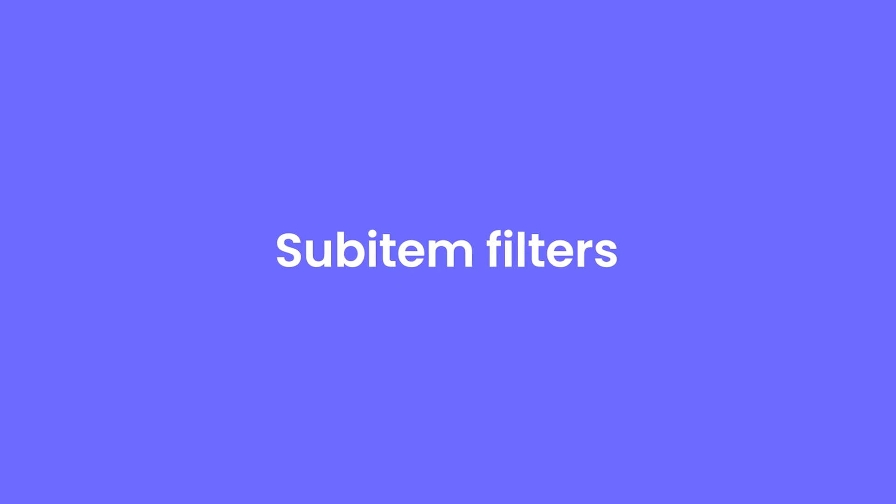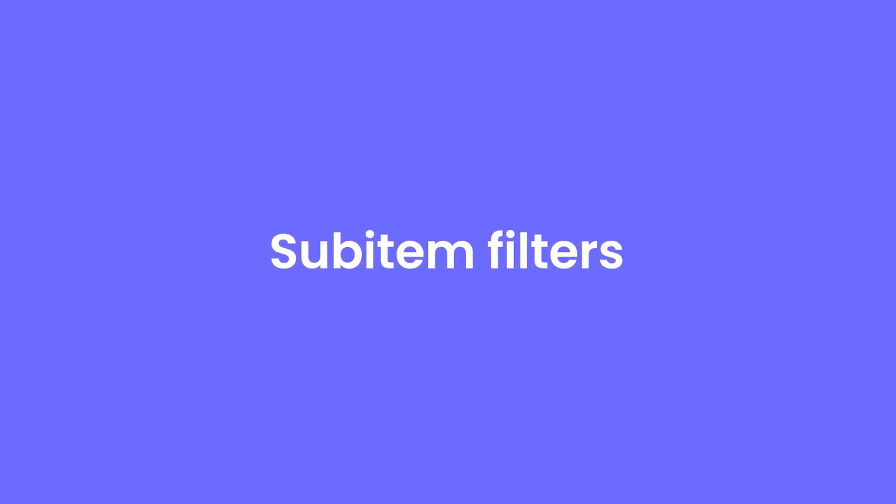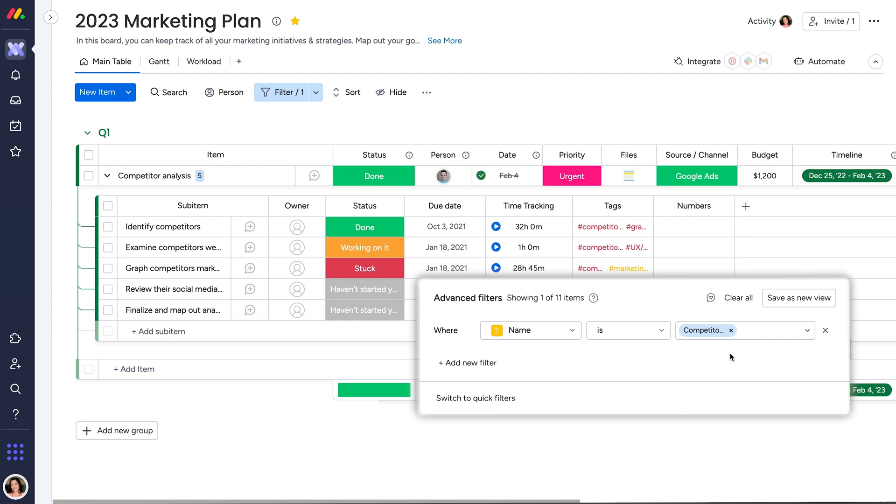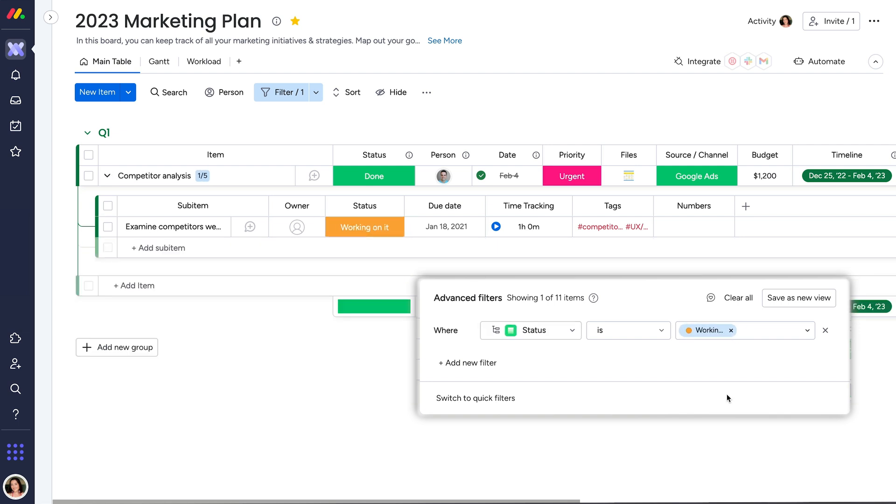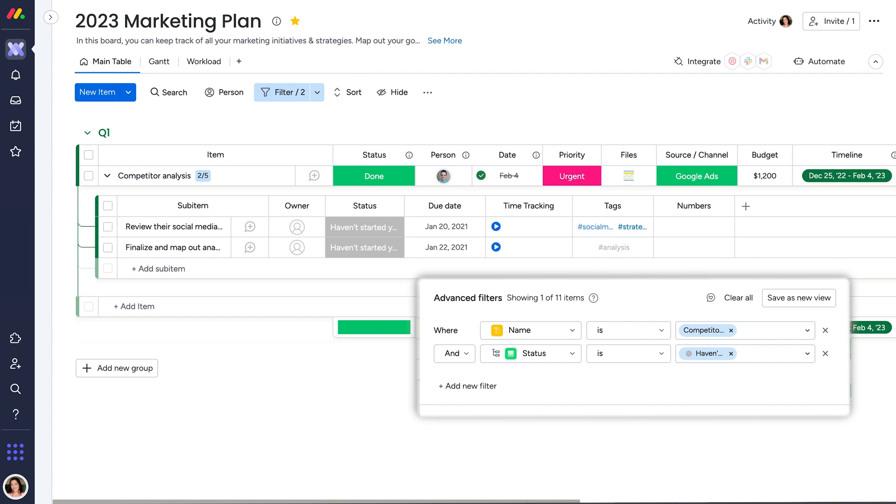And you can add multiple filters. Within Advanced Filters, there are a few ways to filter your sub-items too. Natively, you can filter by the parent, or choose to filter within a sub-item column, or add an additional filter to tackle both.